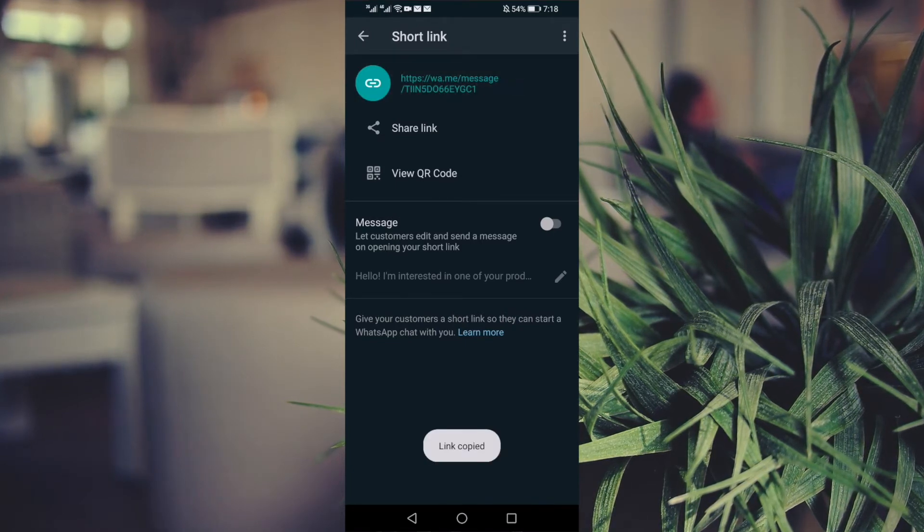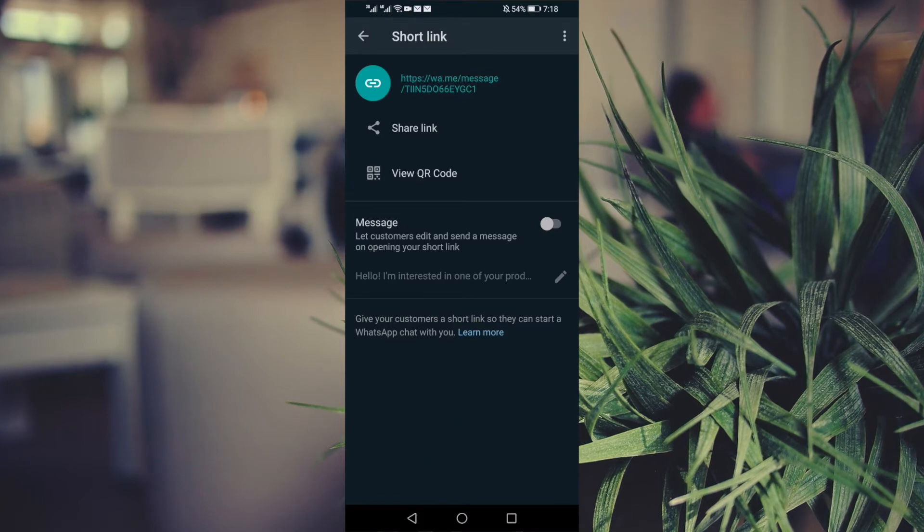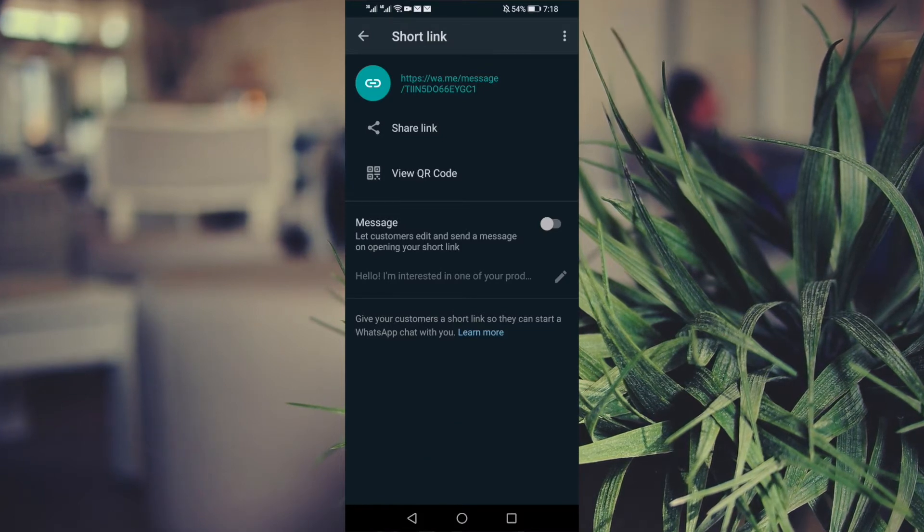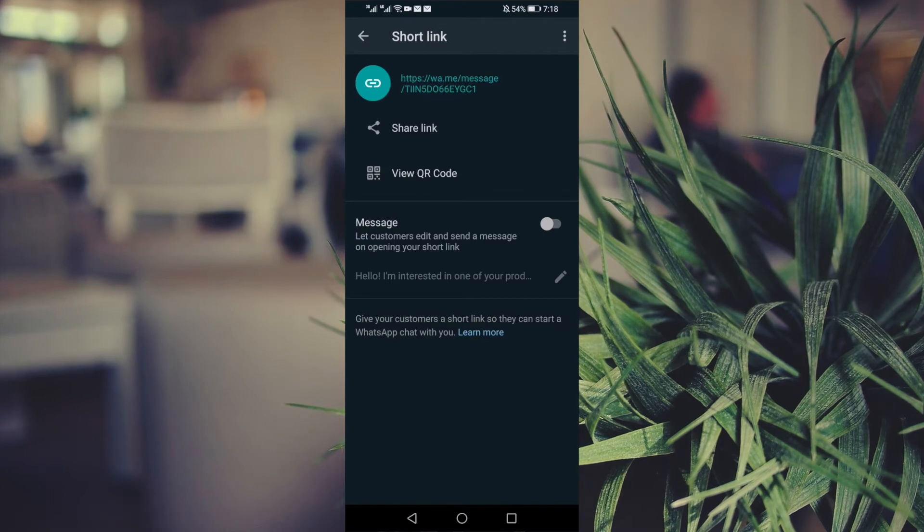You can copy the link if you're posting on social media. You just paste the link and the customers come straight to your WhatsApp for Business.